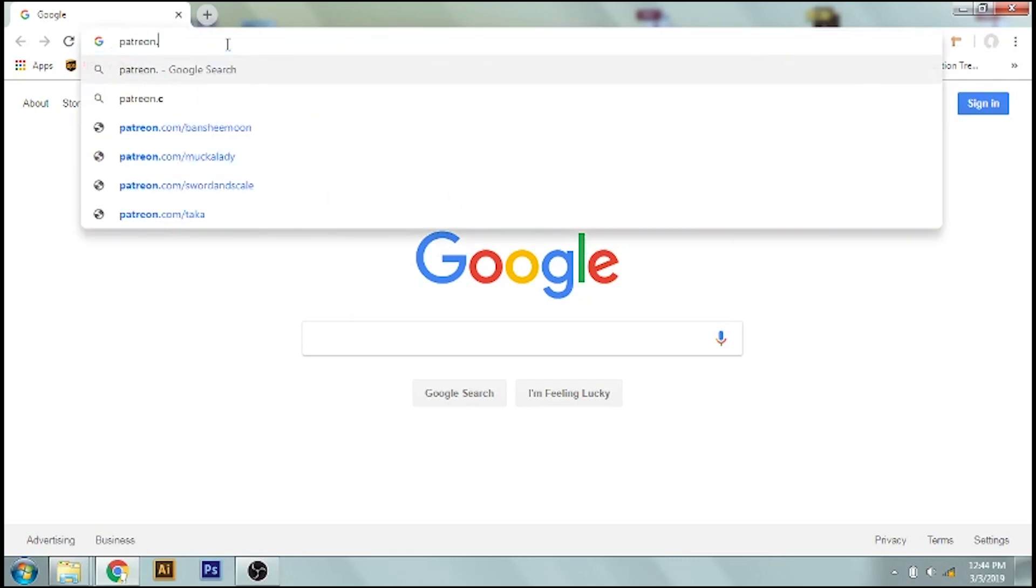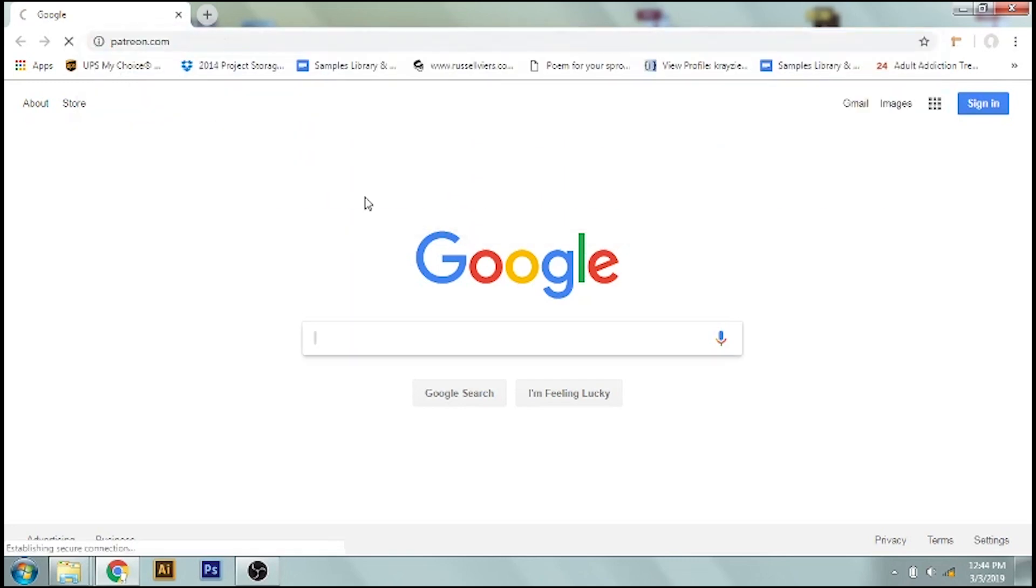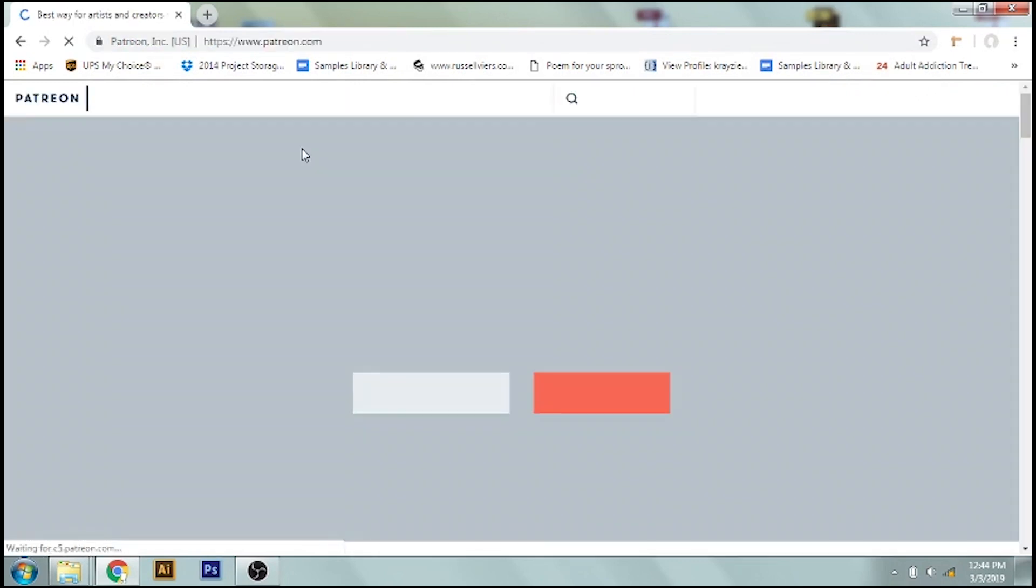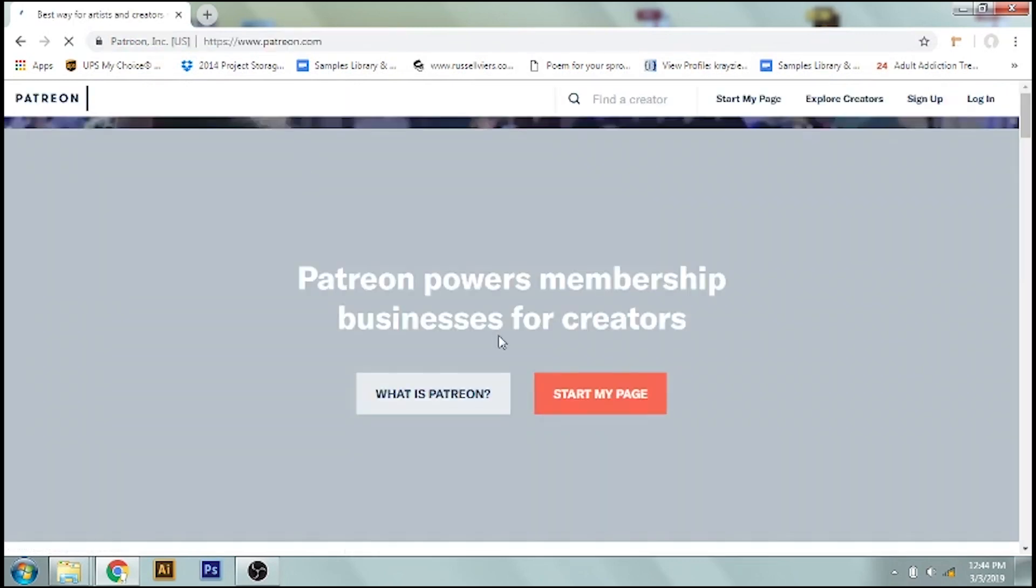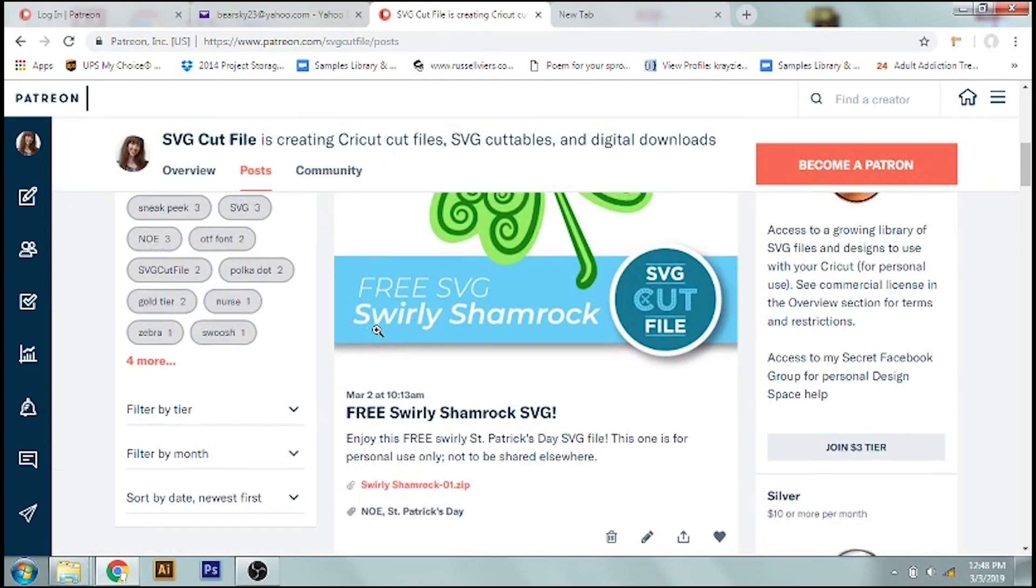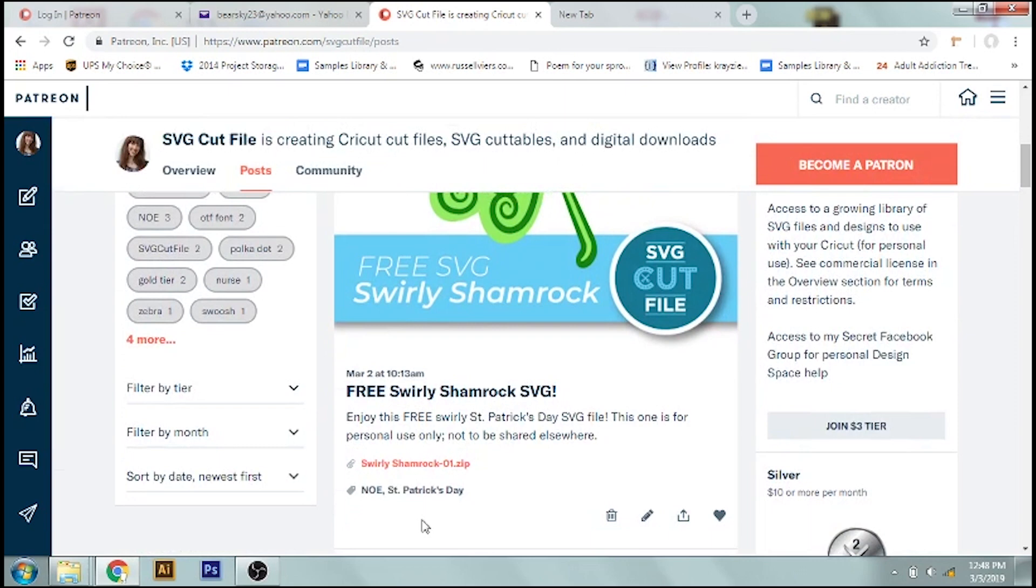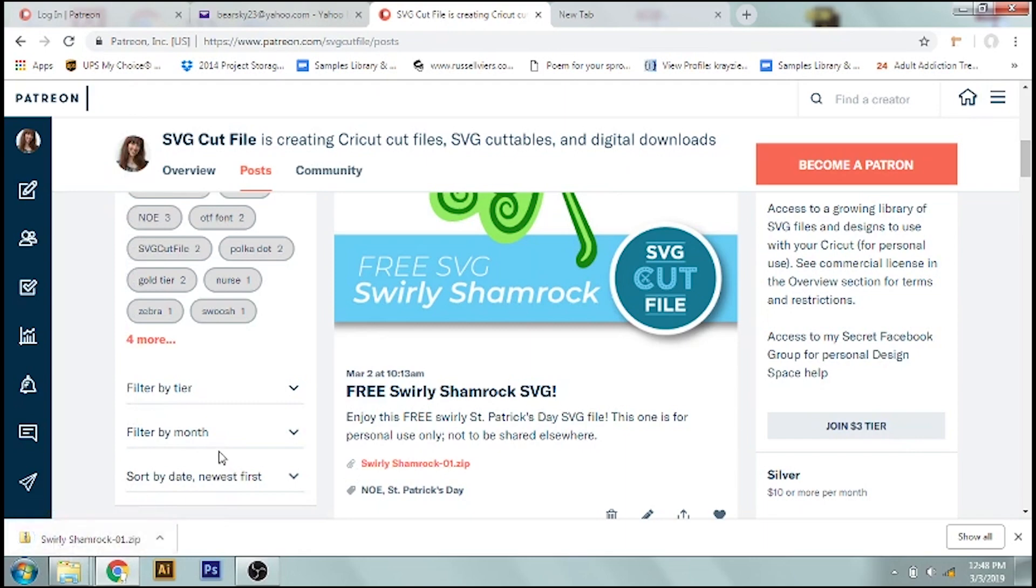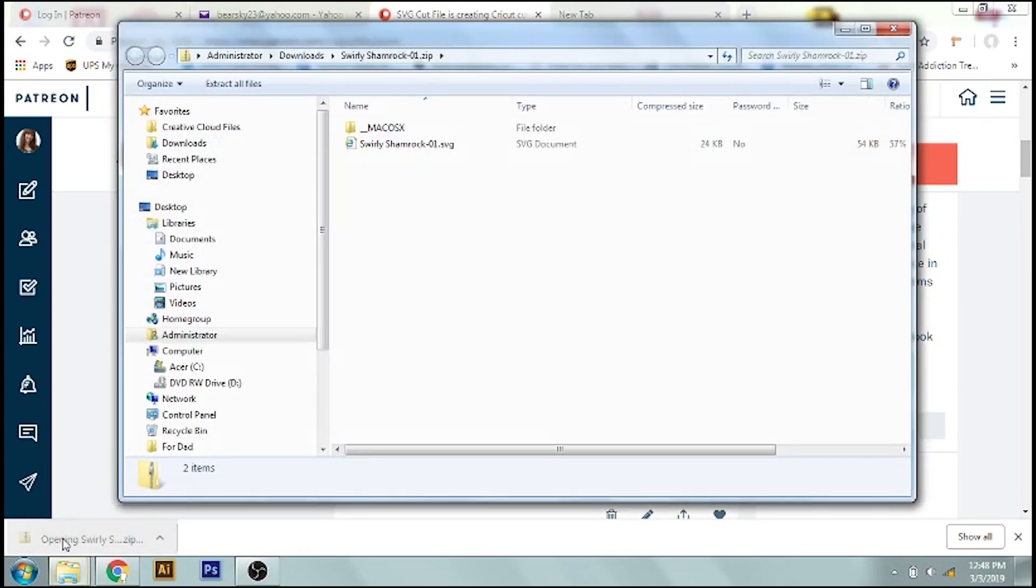Okay, so first we're going to go to Patreon, where the zip file that I'm going to be using is located. And that link will be in the description too. Here's the zip file. We'll click it once, and then we'll see that it's downloaded right down here. So we can just click on this, and it will bring up this image.